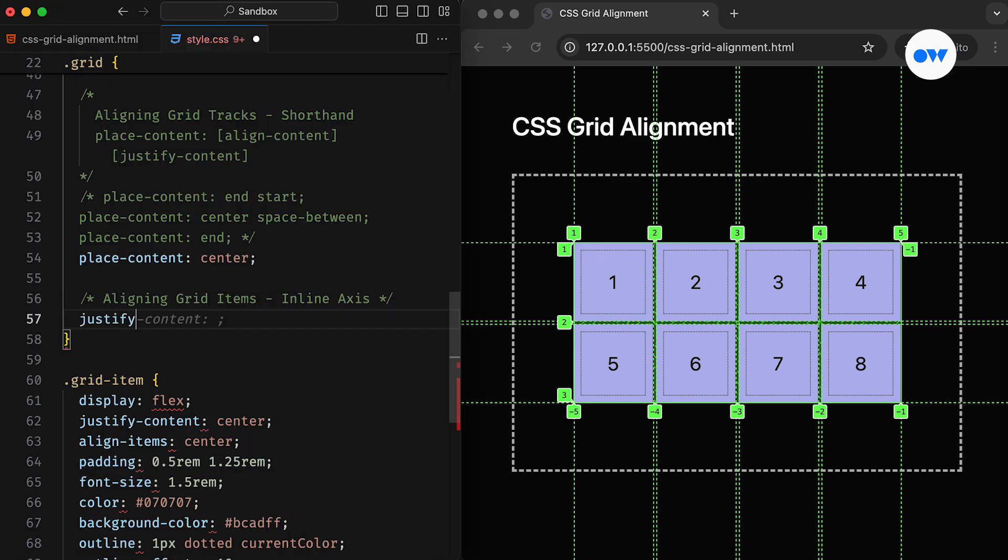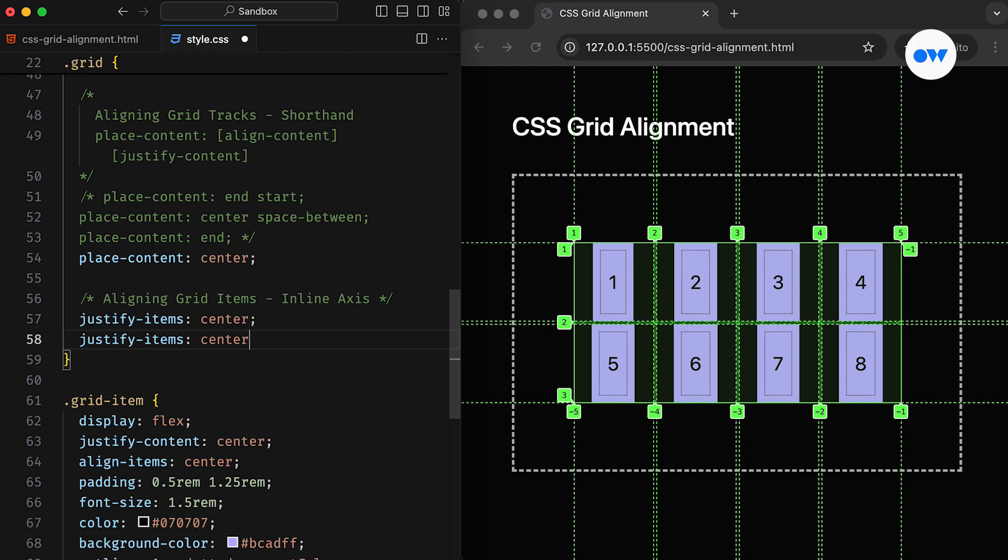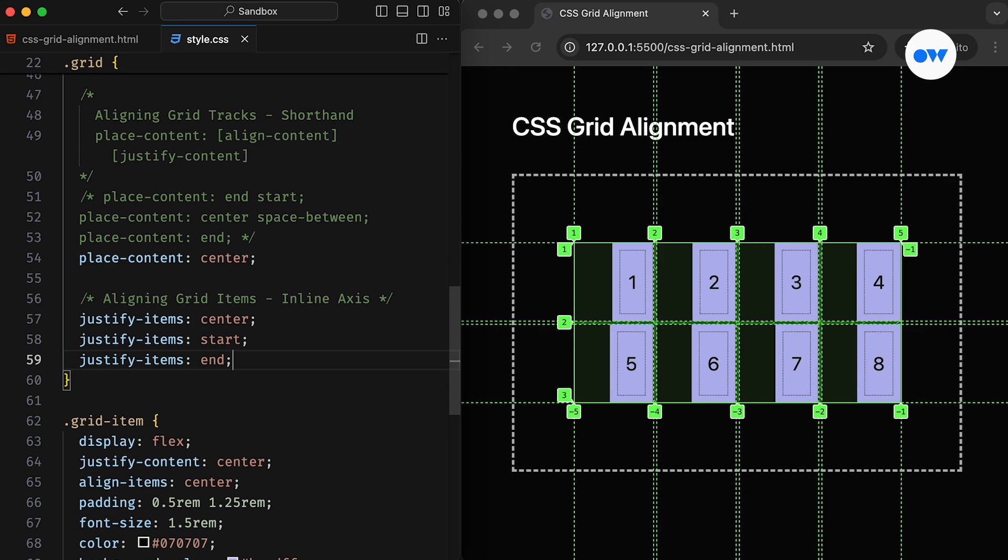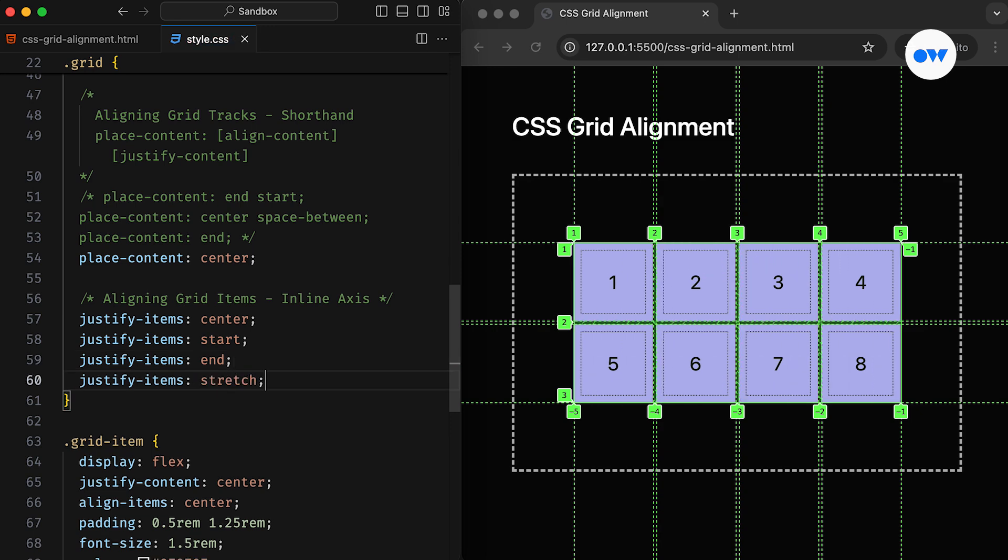When we use JustifyItems center, the grid items will be center aligned along the inline axis of their designated grid cells. Notice that the grid cells are still occupying the same area, but the content inside now takes up only the space it needs. Previously, the content was stretching to cover the entire cell. Similarly, the start and end values align the grid items to the start and end edges of their respective cells. The stretch value, which is the default, causes the items to fill the entire cell.